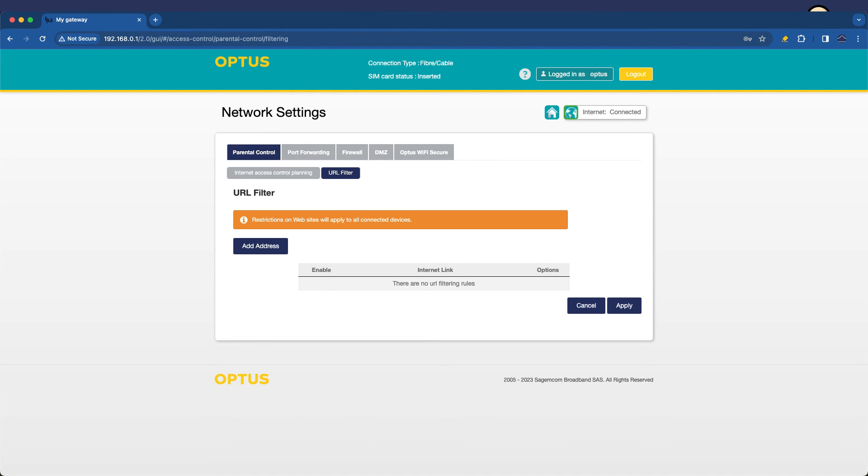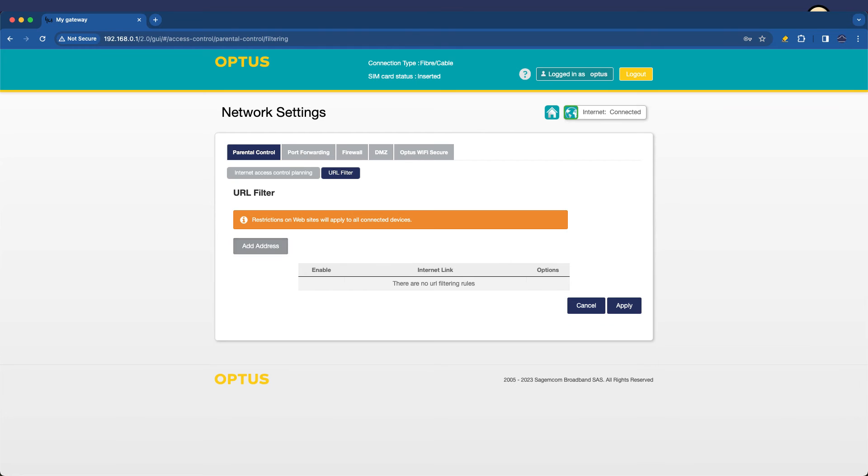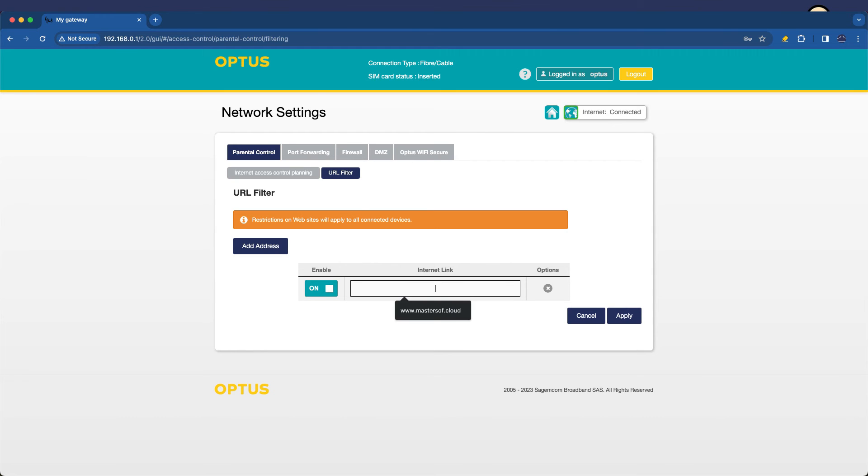And under here, we can specifically add restrictions on websites that we don't want to be able to get to. You'll note here, however, restrictions on websites will apply to all connected devices. And this means that all traffic will be blocked to there as well. It's not just internet traffic, but absolutely any traffic to these sites will be blocked.